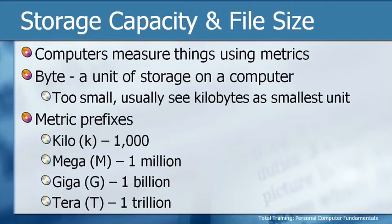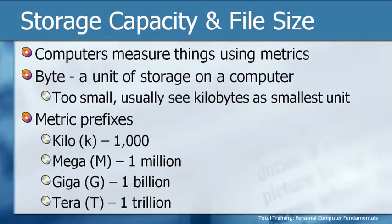So these are the prefixes that we can put in front of bytes. We can have kilobytes, KB, megabytes, MB, gigabytes, GB, and terabytes, TB.